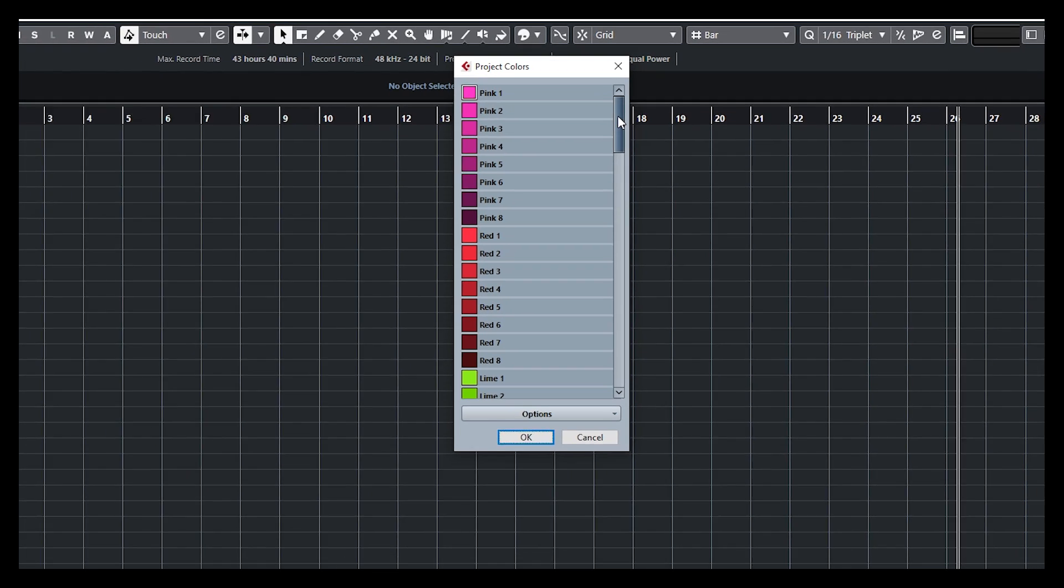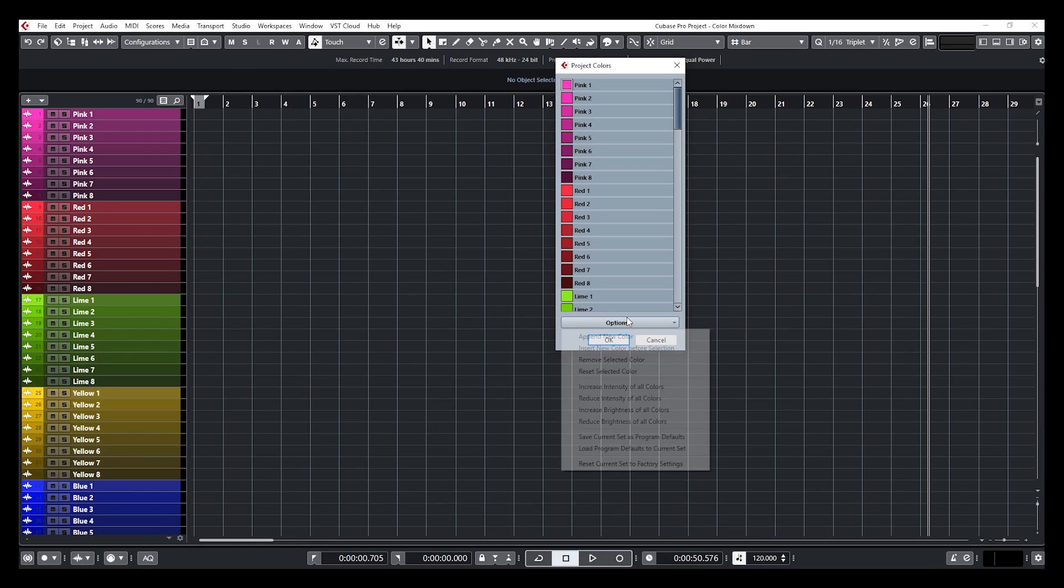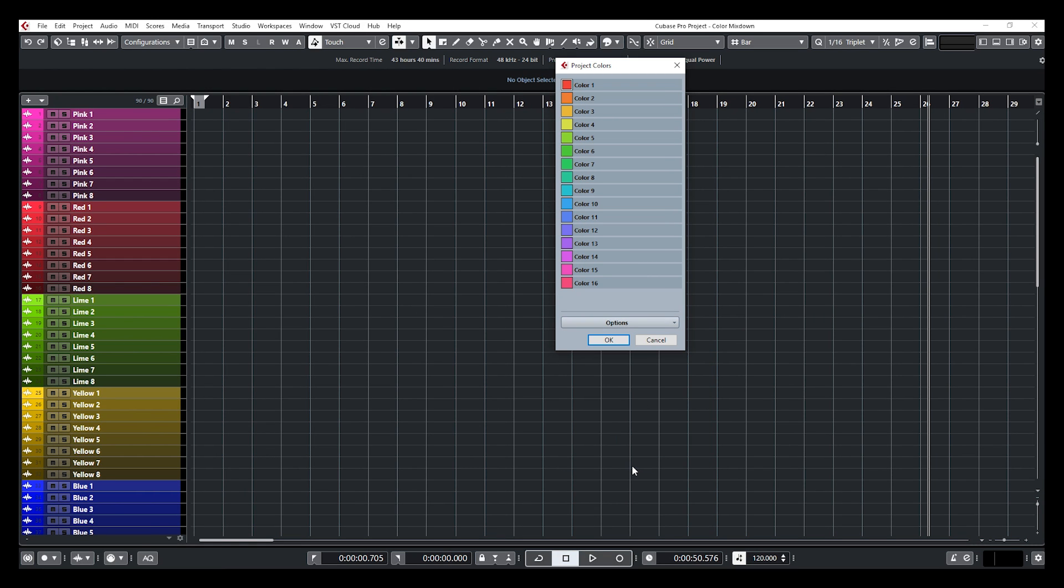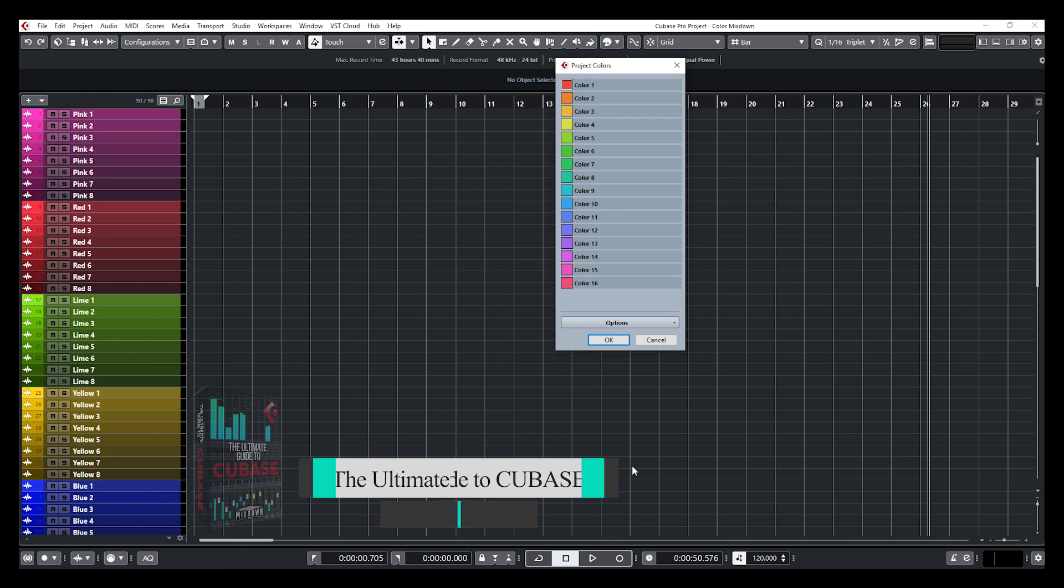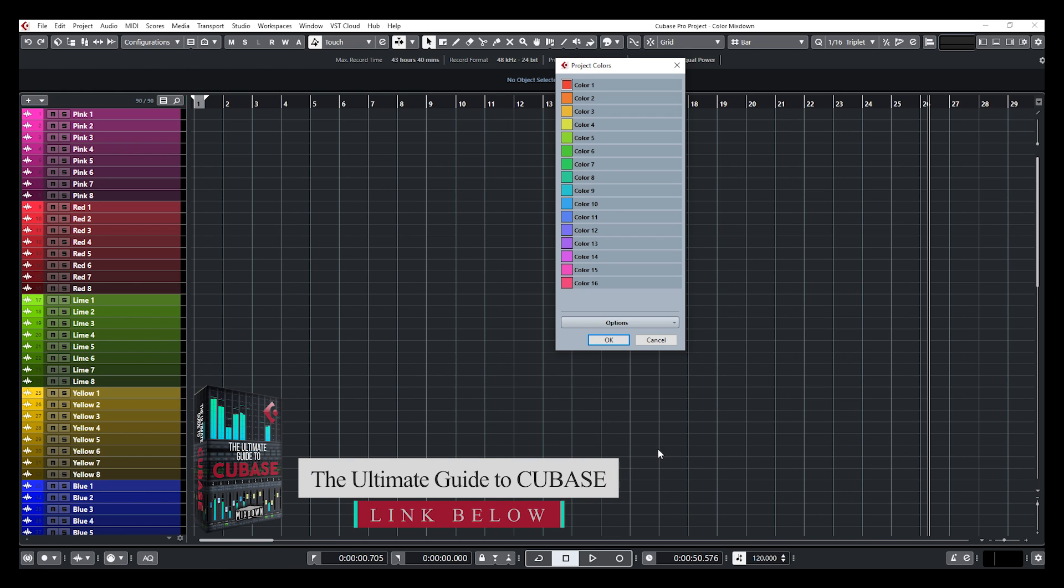So first what I'm going to do, I'm going to go down to options and I'm going to load the factory default Cubase colors. When you install Cubase for the first time, those are the colors that are set up by default.